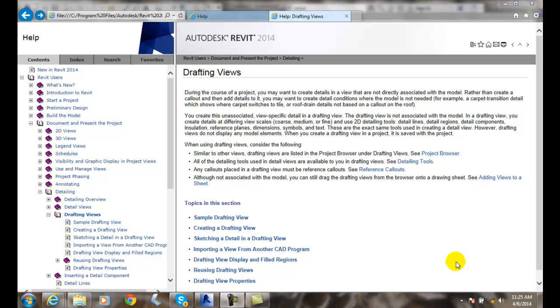To do so, we're going to create our drafting view and we're going to draw everything from scratch using different types of lines. Detail lines, detail regions, detail components, insulation, symbols, text, dimensions, all that.